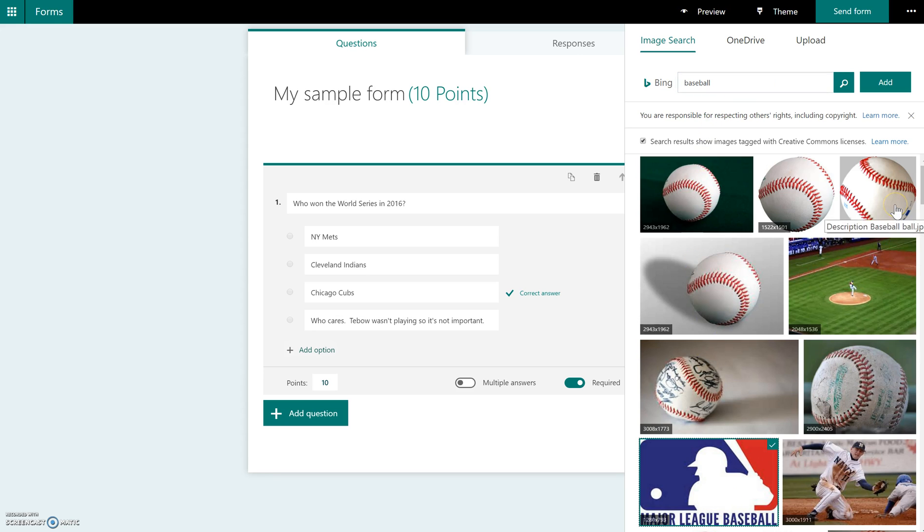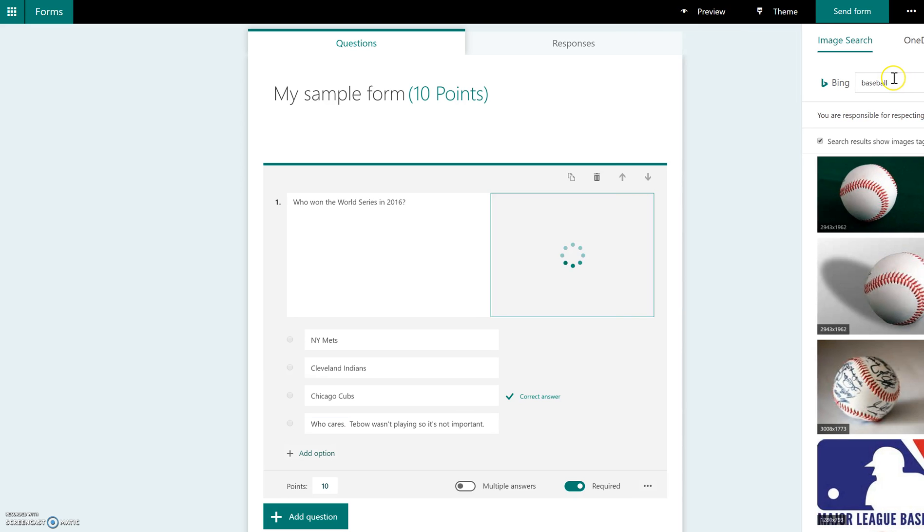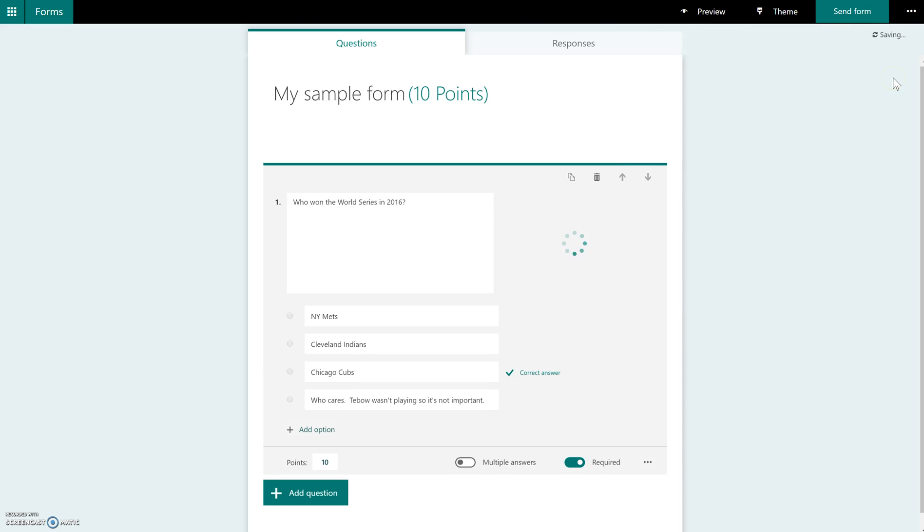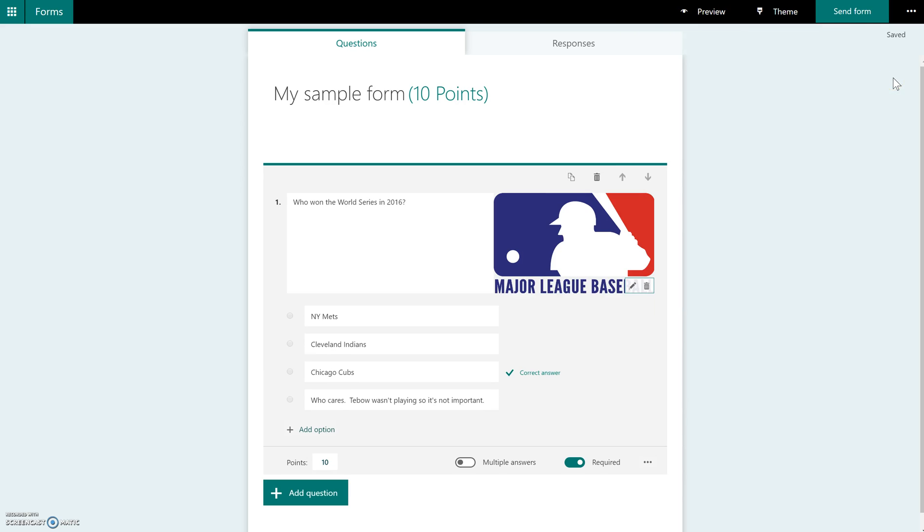So you can select your picture, click add, and it will actually put the picture in here. And this is great if you are social studies, you need to put maps or science, you need to put graphs, etc. So you can insert anything in there.